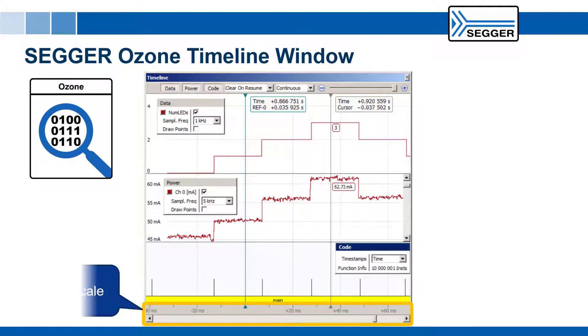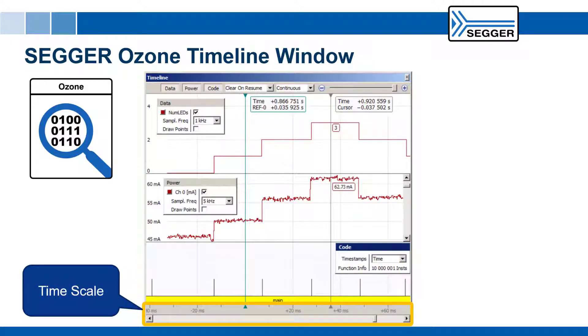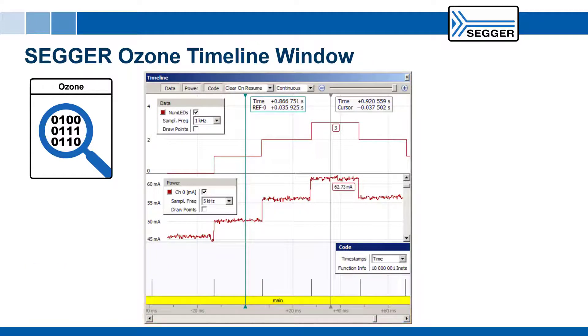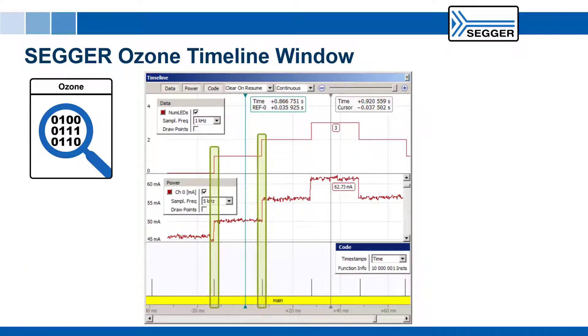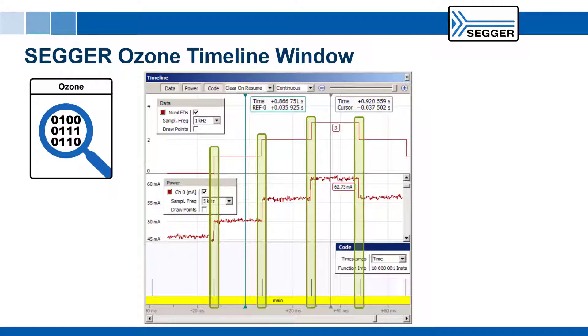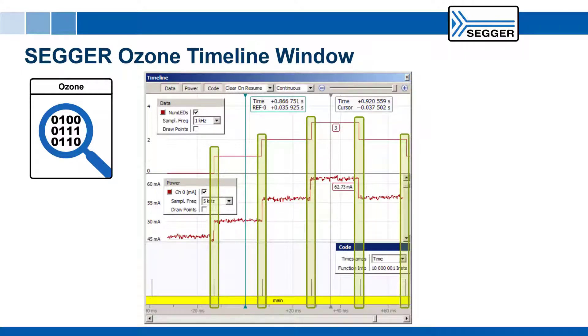All panes in the timeline window share a common time scale. This enables users to compare the target's power consumption against code execution or to observe the state of selected data at a particular point in program execution.